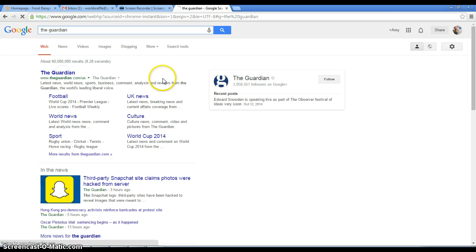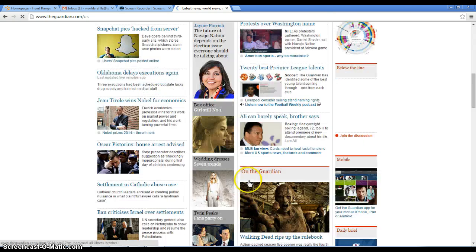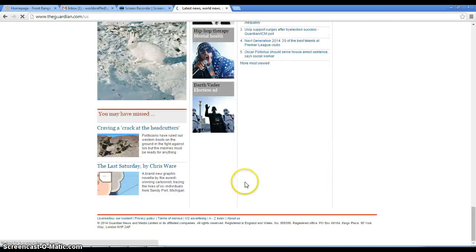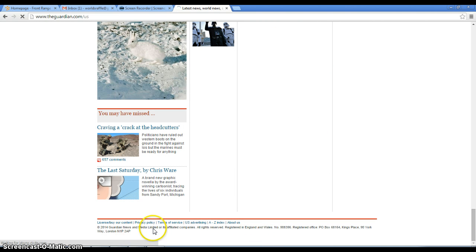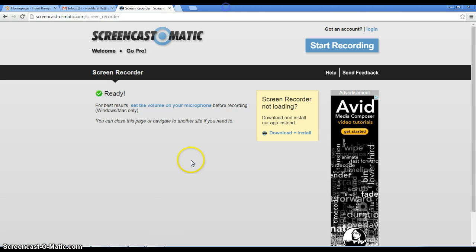There we go. This is the website. And it looks like down here, The Guardian News and Media Limited is going to be the organization.